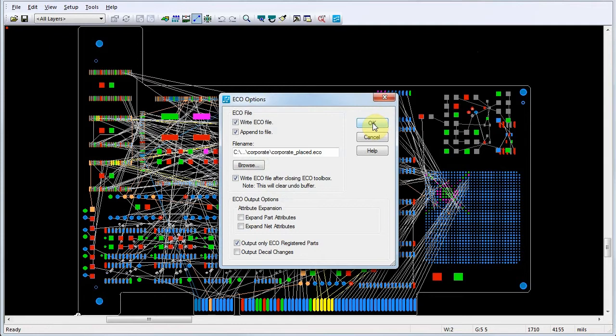Next, we'll set our ECO options to write changes to a file, as is already selected here, and we'll also choose to write the changes to file after closing the ECO toolbox.